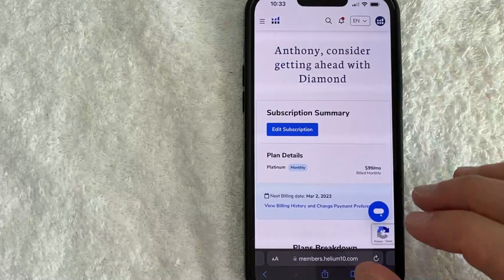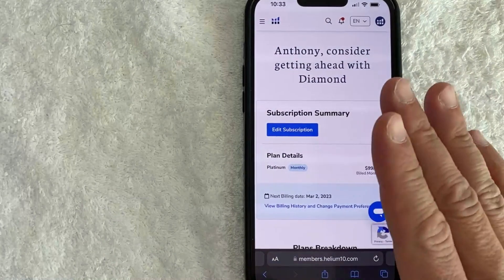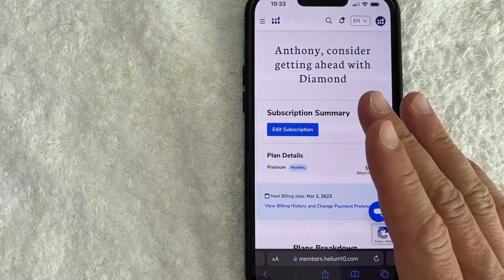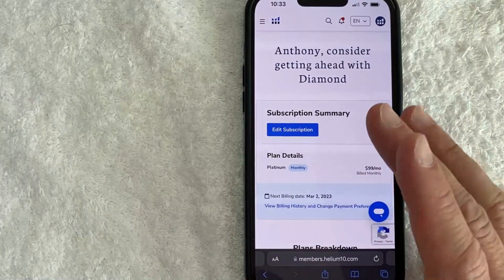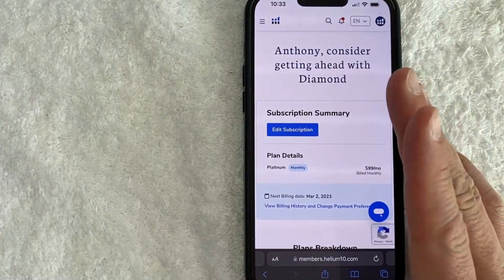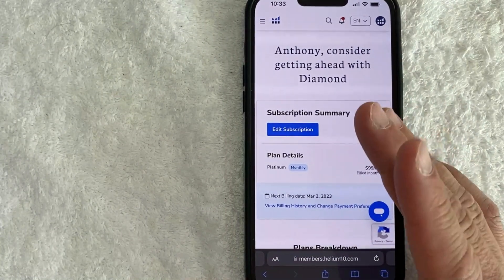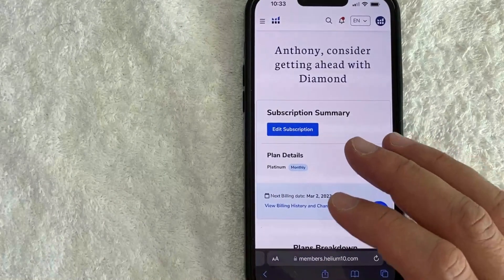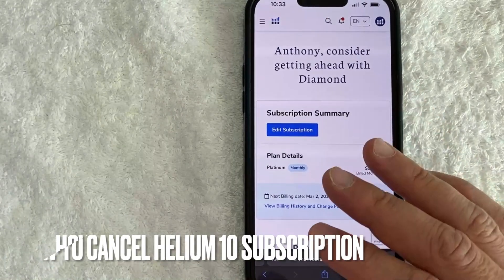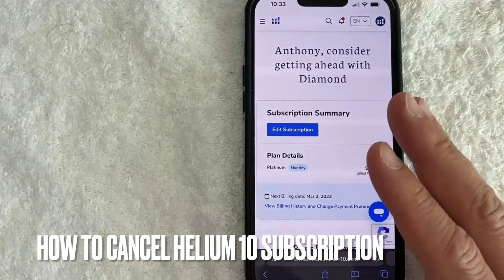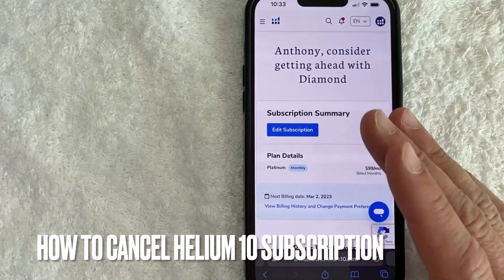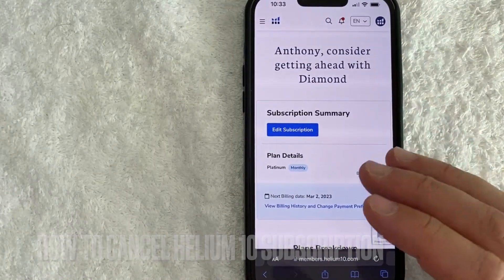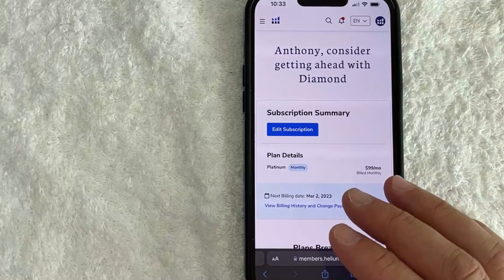Hey, welcome back guys. So today on this video we are talking about Helium 10, and more specifically I'm going to try to answer a question that I've been getting a lot lately: how do you cancel your Helium 10 subscription? So let's go ahead and talk about this.